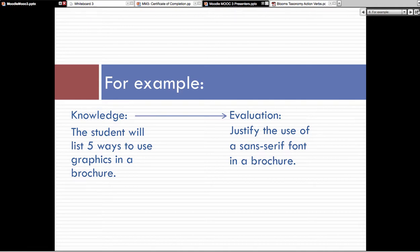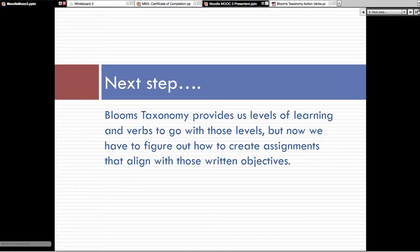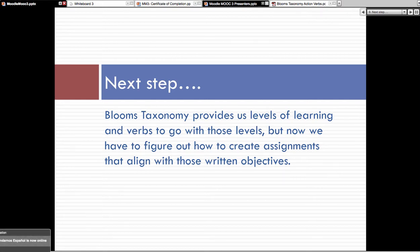Here's an example of how you might have the same topic and approach it differently using Bloom's taxonomy. At the knowledge level, if I had a graphic design student in my class, I might say 'list five ways to use graphics in a brochure.' But by the time that student is a senior in my technical writing class, I would say 'justify the use of a different font.' That requires much higher level thinking, requires more research, and asks them to bring their own professional thought to it. Bloom's taxonomy provides us the levels and verbs, but the important thing is to figure out how to create assignments that align with those written objectives.